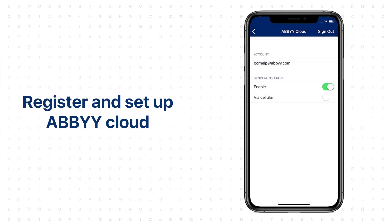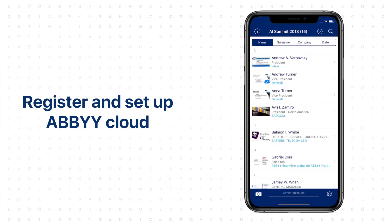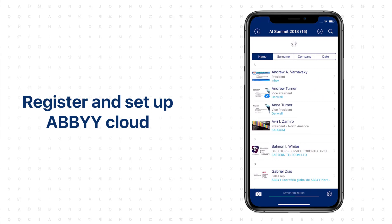Automatic synchronization is enabled by default. You can turn it off as well as allow the app to send data via a mobile network. If you want to run synchronization manually, go back to the main screen and swipe down to update the feed.